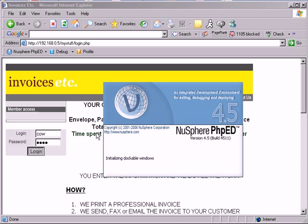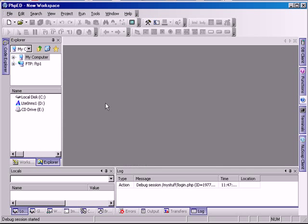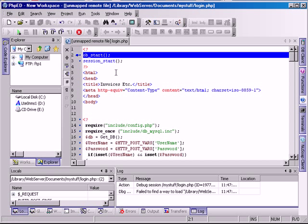PHPED starts, it loads that remote script, starts the debugging session, and breaks execution on the first line of PHP code.